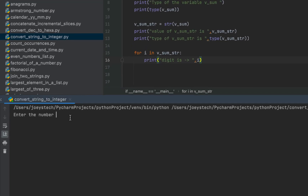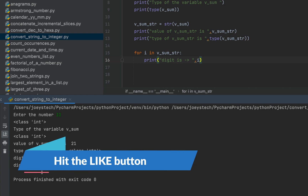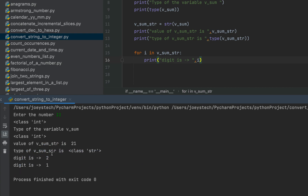Let me enter 11 — and there you go. Individual digits 2 and 1 are each preceded with the string 'digit is'. The summation result came out as 21. Thus to convert an integer into a string we use the str function, and to convert a string into an integer we use the int function.